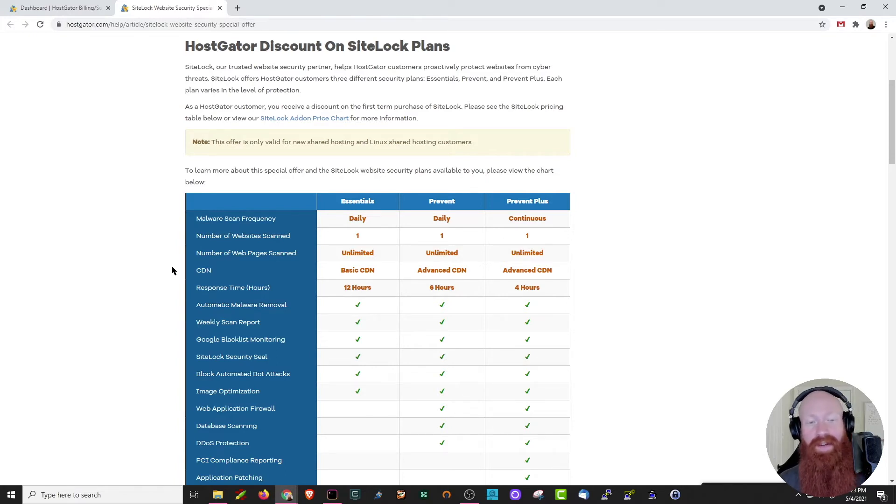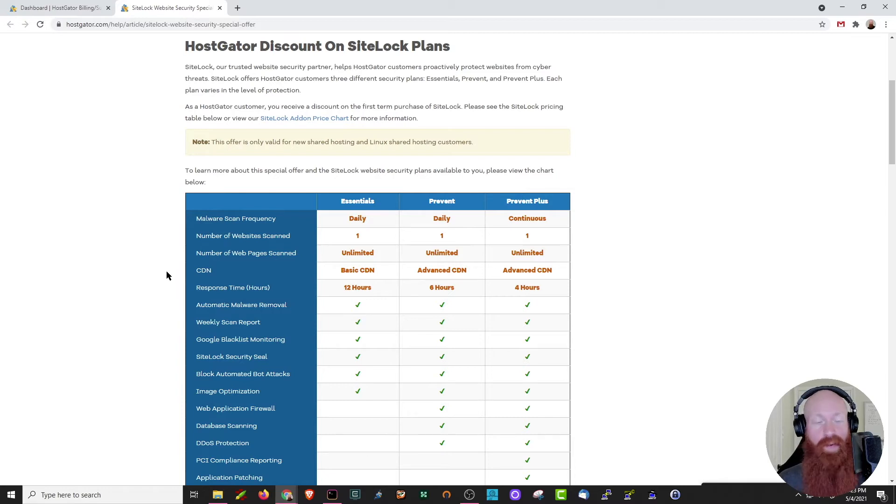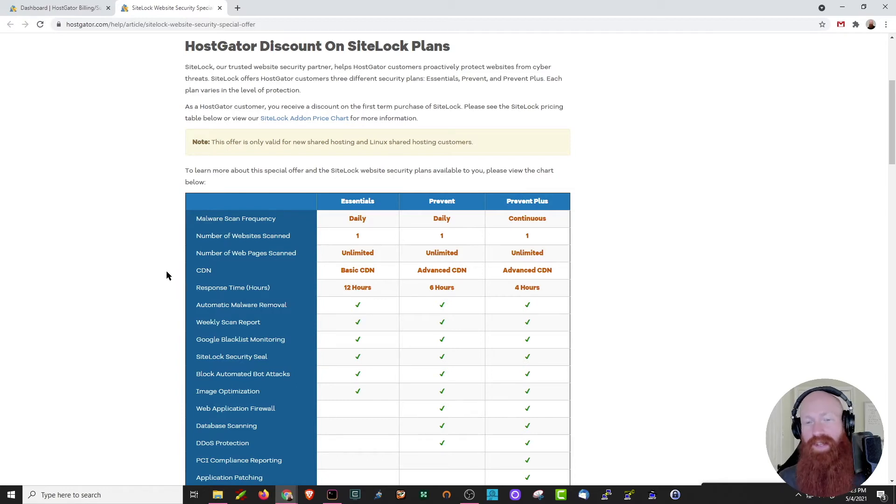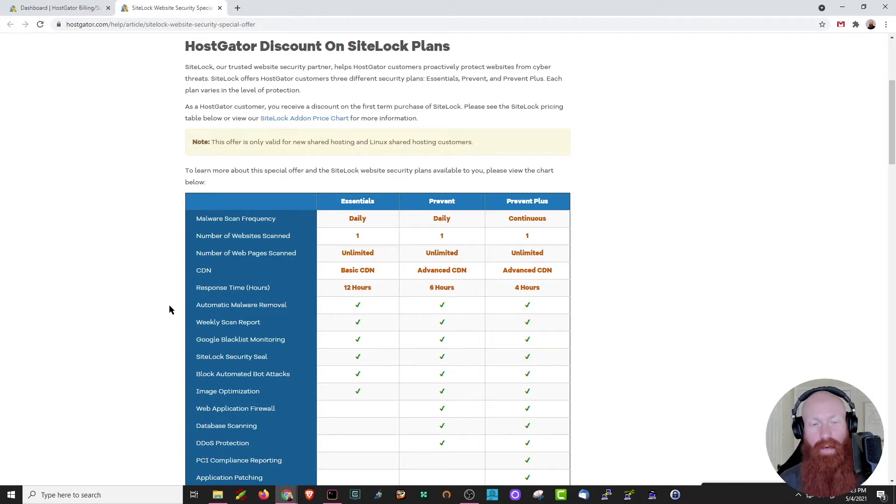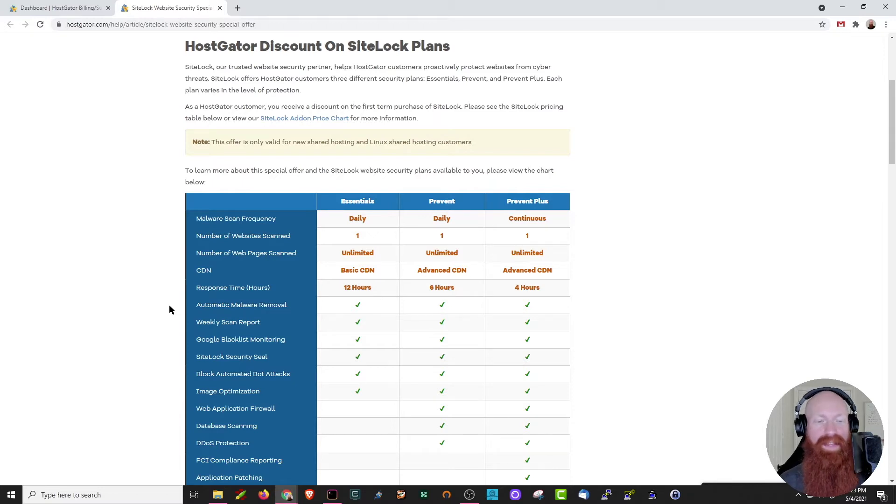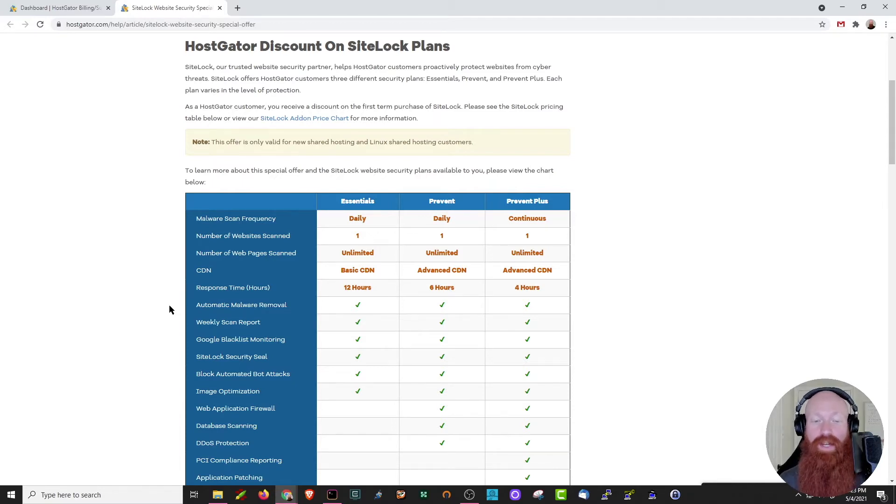You can note here too that it comes with the Content Delivery Network or CDN. What this means is that it'll distribute your content across the web from different locations and can essentially speed up your site. All of the plans here have automatic malware removal, a scan report, monitoring for blacklist, giving you the security seal, automated bot attacks, and image optimization.